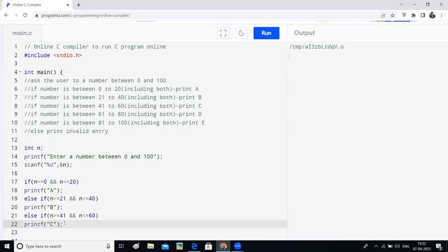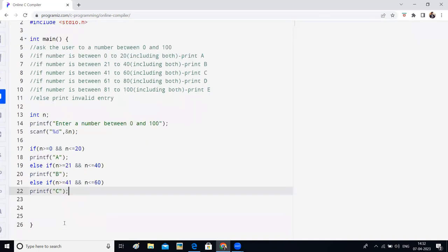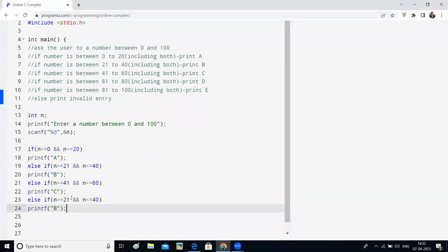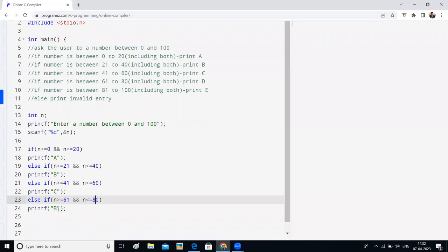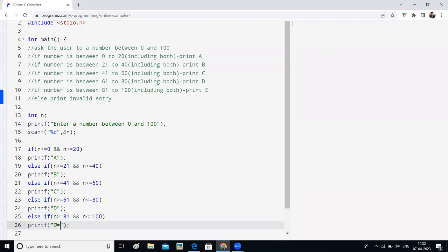Okay, again, else if, if it is 61 to 80, it should print D. Now else if, if it is 81 to 100, it should print E.